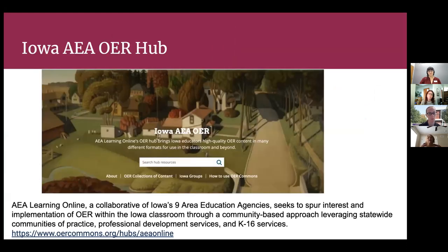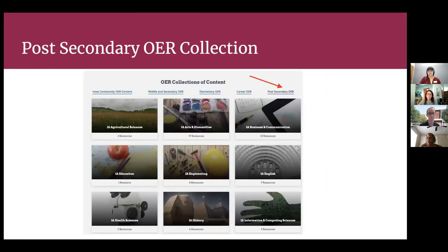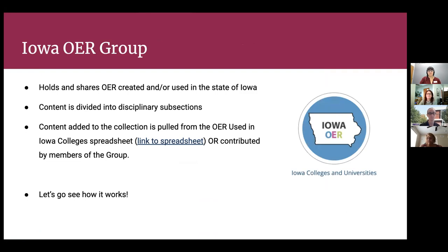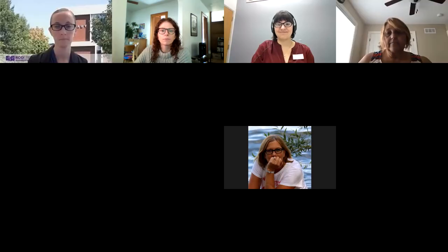So there are a lot of different components inside OER Commons. The AEAs got together and purchased a hub, of which the Universities and Colleges OER Group are a part. This is basically what the hub looks like — there's a link on the bottom and I'm going to take you into that. Once we get in there, we're going to take you into post-secondary OER collections and then into the OER group. Abby, if you would be so kind as to take that URL to the hub and put it into the chat for those that don't have the link directly to the presentation, that would be very helpful.